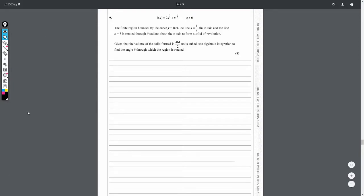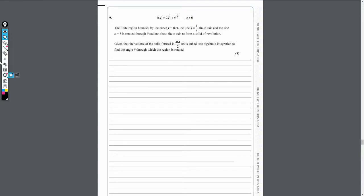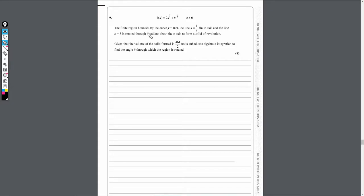Moving on to question 9, we have a question dealing with solid of revolution. We're given the function f(x), which is equal to 2x to the power of one third plus x to the power of minus 2 over 3, where x must be positive. The finite region bounded by the curve y equals f(x), the line x equals 1 over 8, the x-axis, and the line x equals 8, is rotated through theta radians about the x-axis to form a solid of revolution.